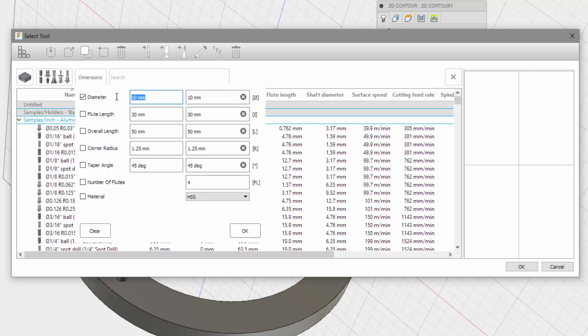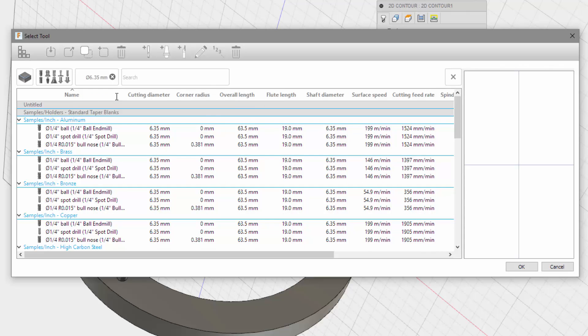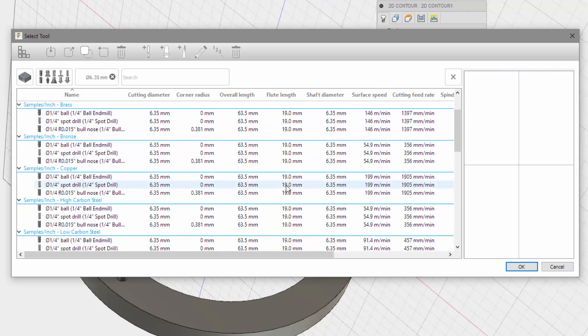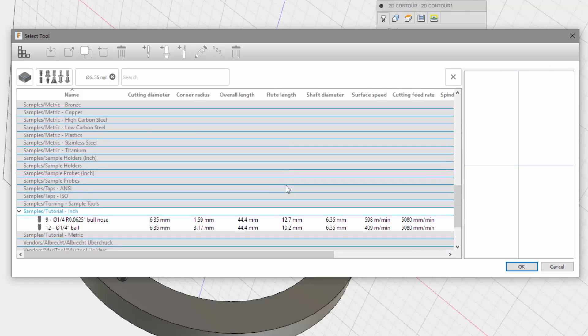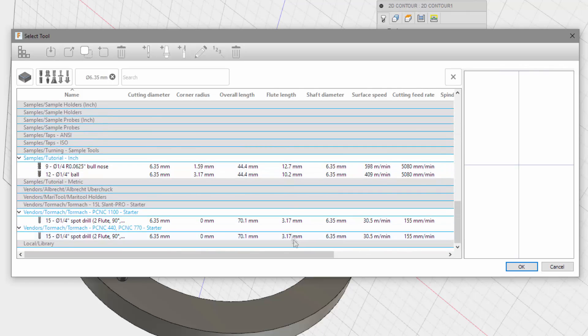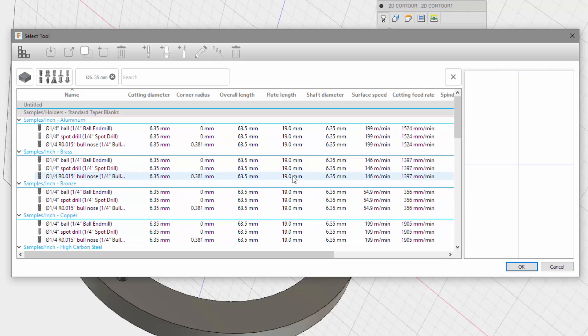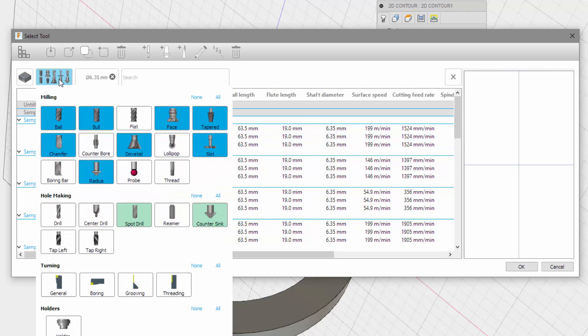What if I just put the flute, or the cutting diameter, 6.35. Okay, so I have flute lengths of 19, but no more. I guess I will have to use the 19.